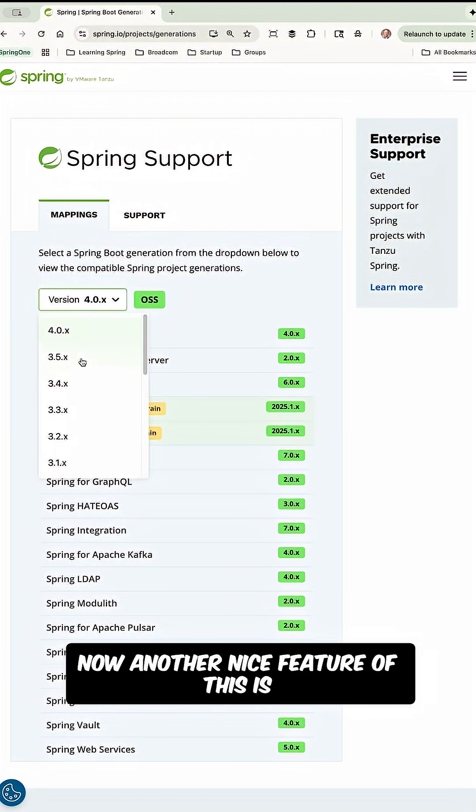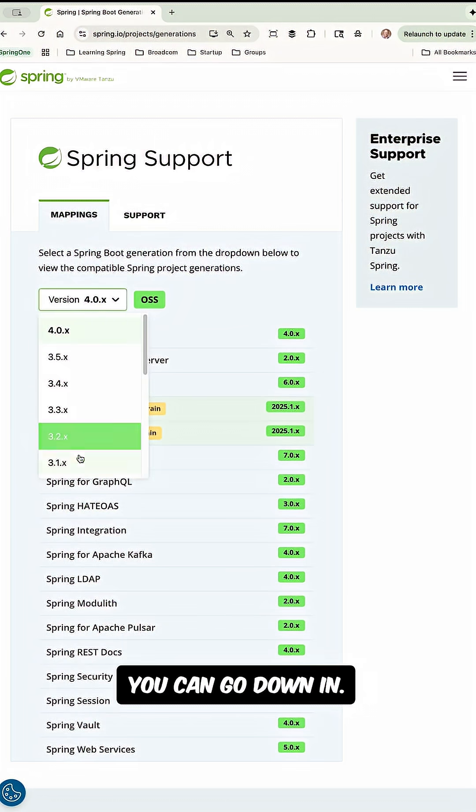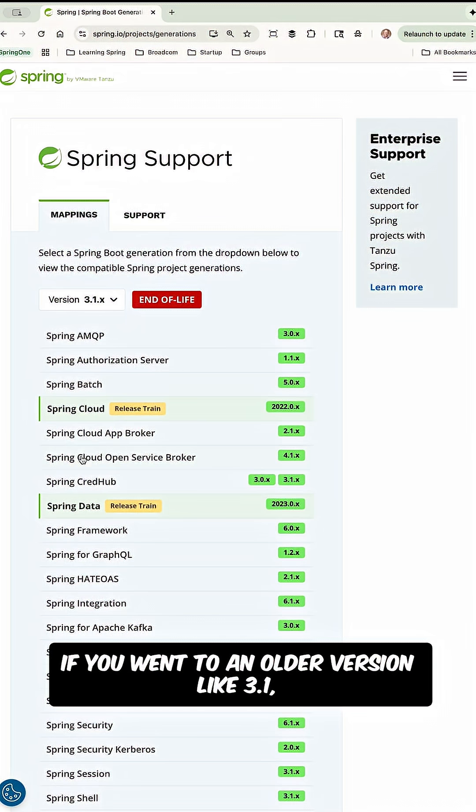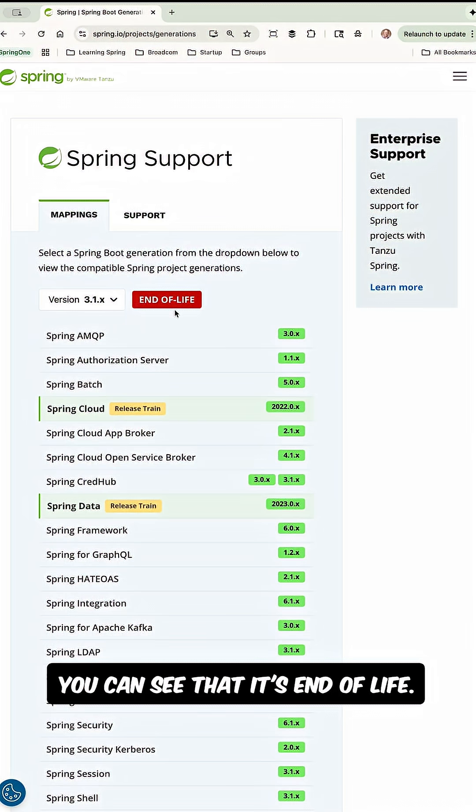Now, another nice feature of this is you can go down and if you went to an older version like 3.1, you can see that it's end of life.